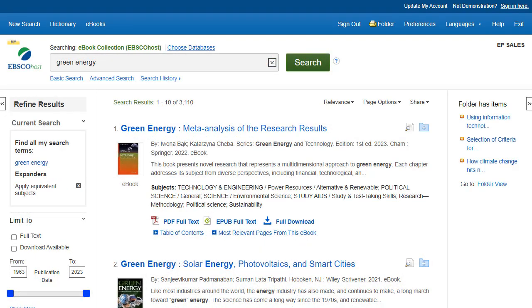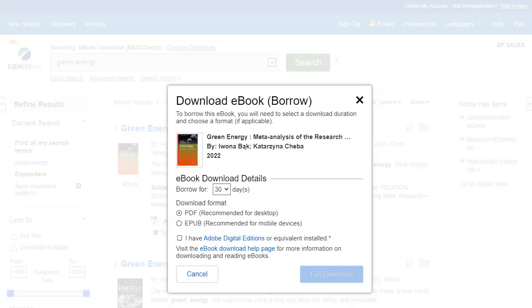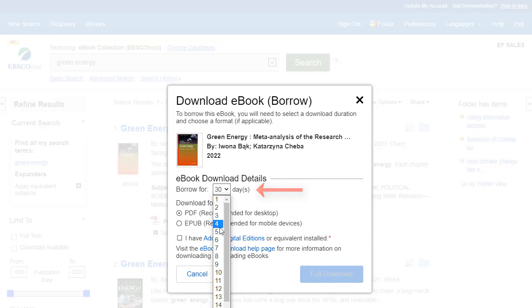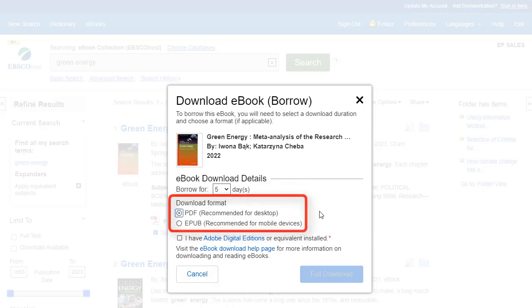From the result list, click the Full Download link to begin downloading an eBook to your computer. Select the number of days you wish to borrow the eBook, and when available, select whether you would like to download the PDF or ePub format of the book.